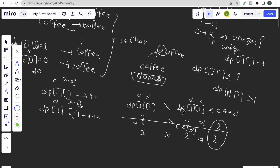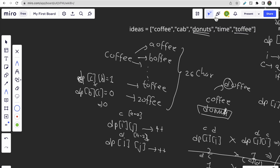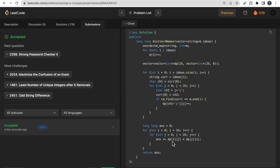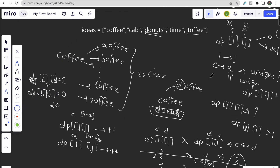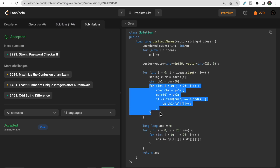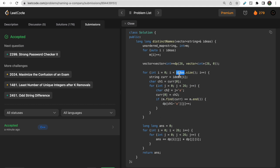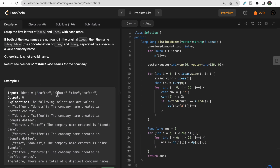To recap: for each word we try swapping with all a-to-z characters and store dp[i][j]++ if the swap produces a unique word. At the end, multiplying dp[i][j] * dp[j][i] gives all valid company names. Pairs like dp[C][B] might be non-zero, but dp[B][C] would be zero if no word starts with B, so the product is zero and those invalid pairs are automatically excluded. Both orderings (coffee donuts and donuts coffee) are covered by the two nested loops.